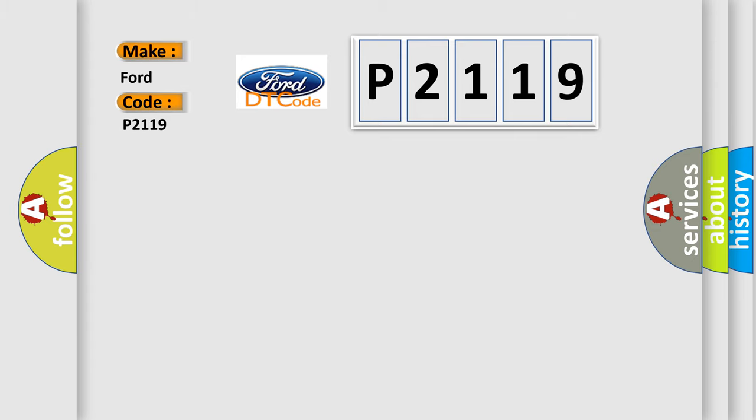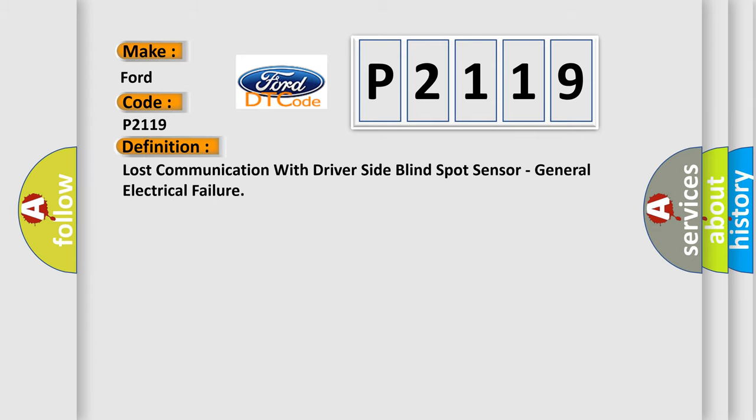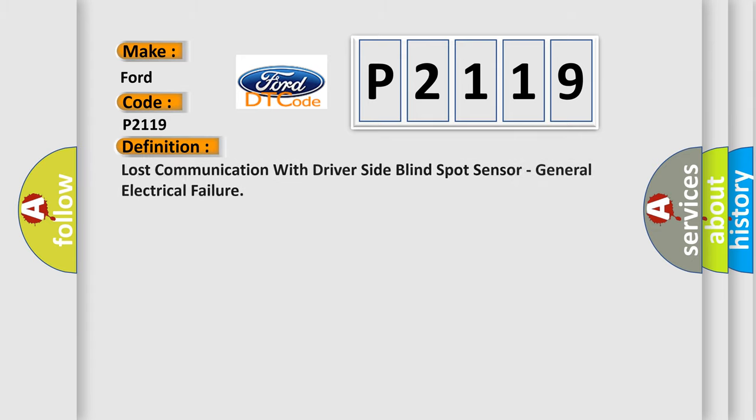The basic definition is Lost communication with driver-side blind spot sensor, general electrical failure.